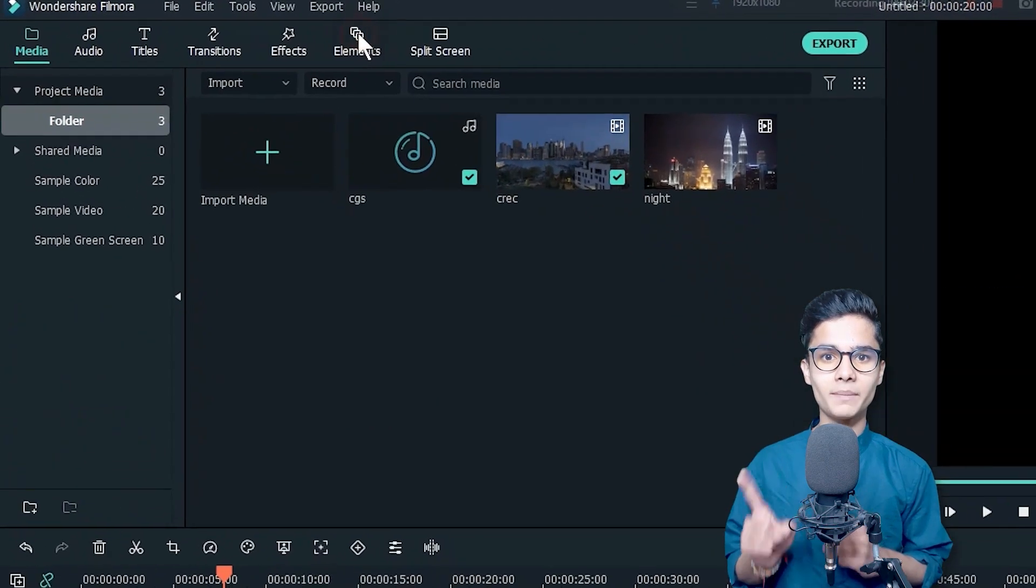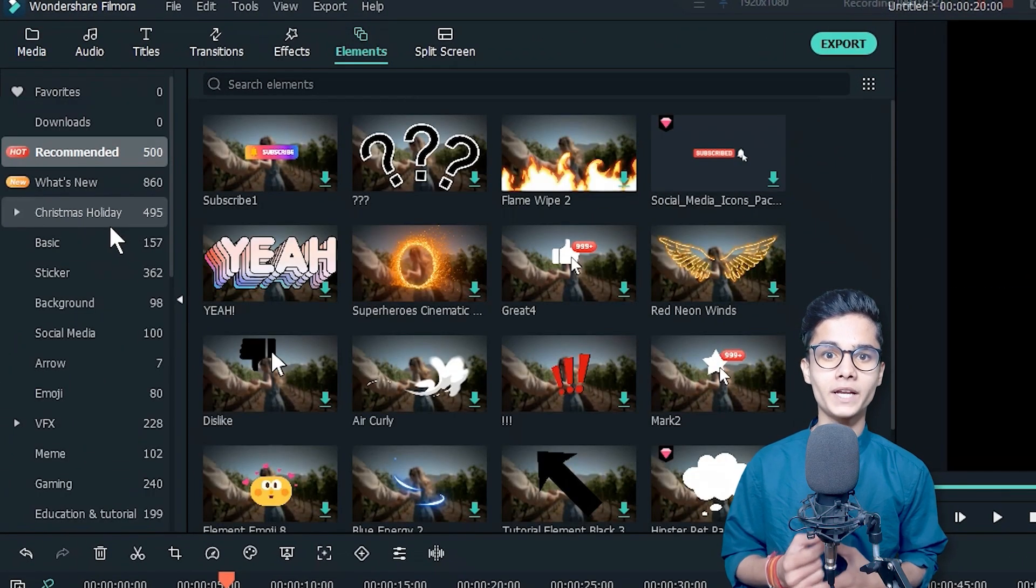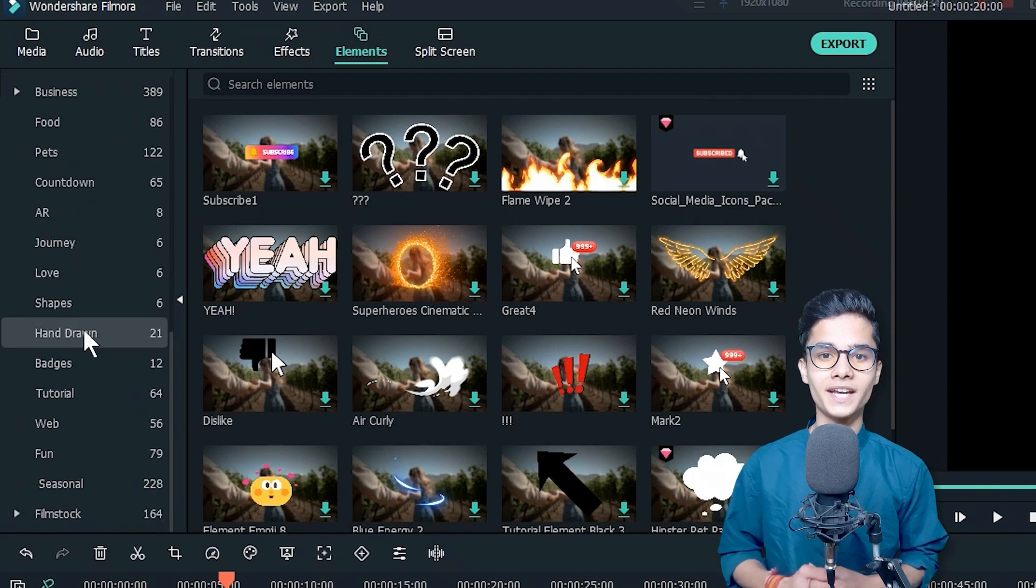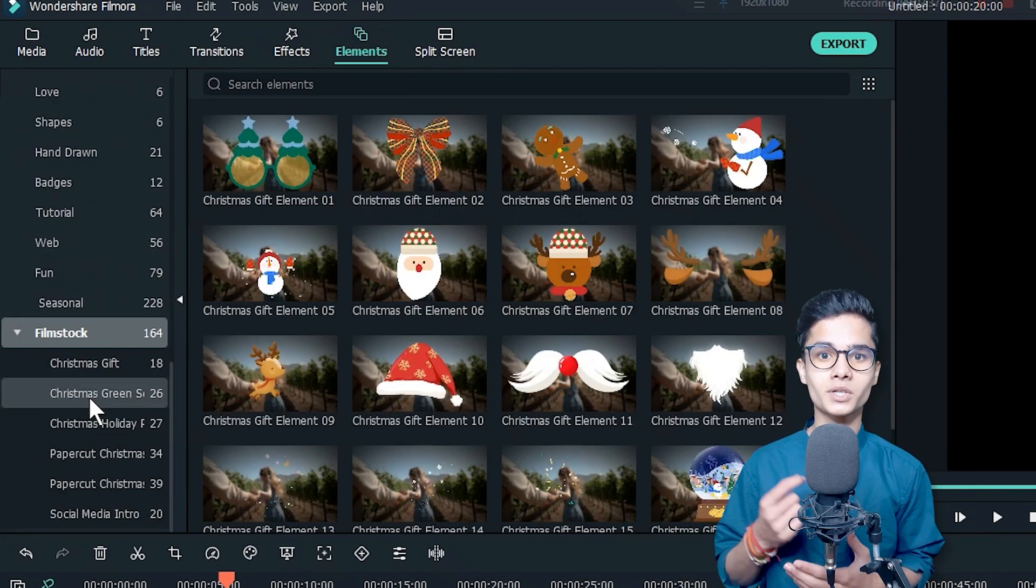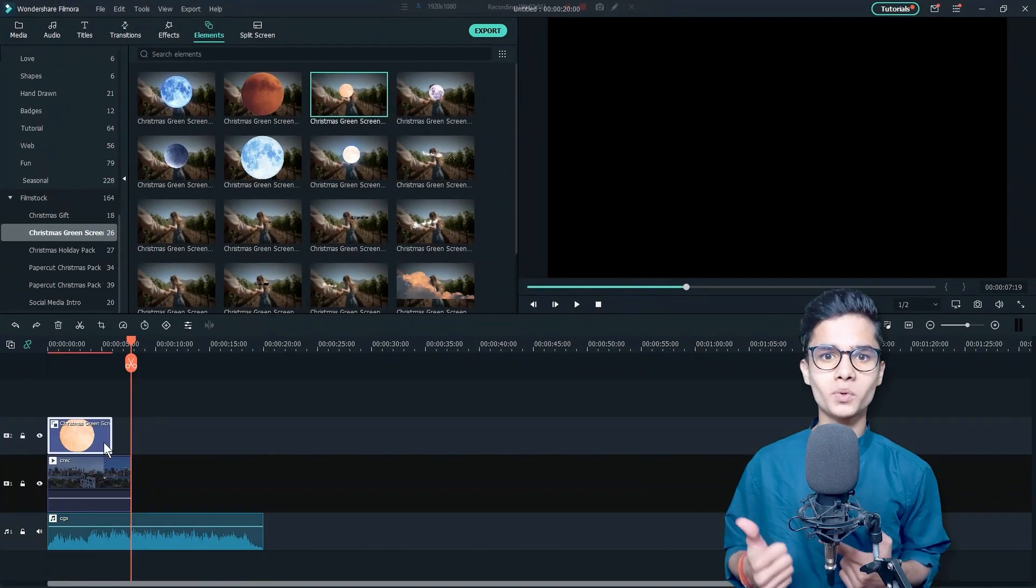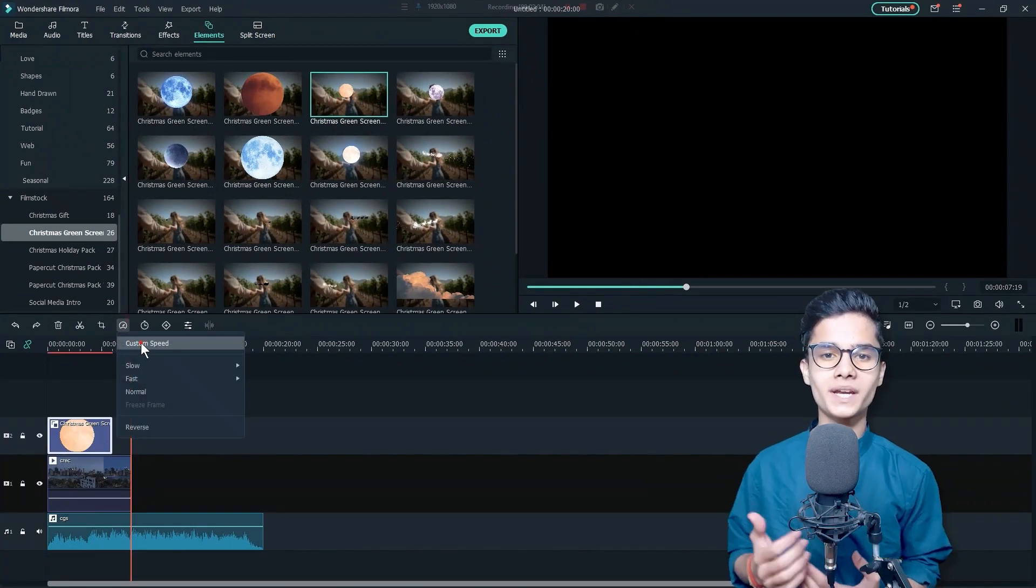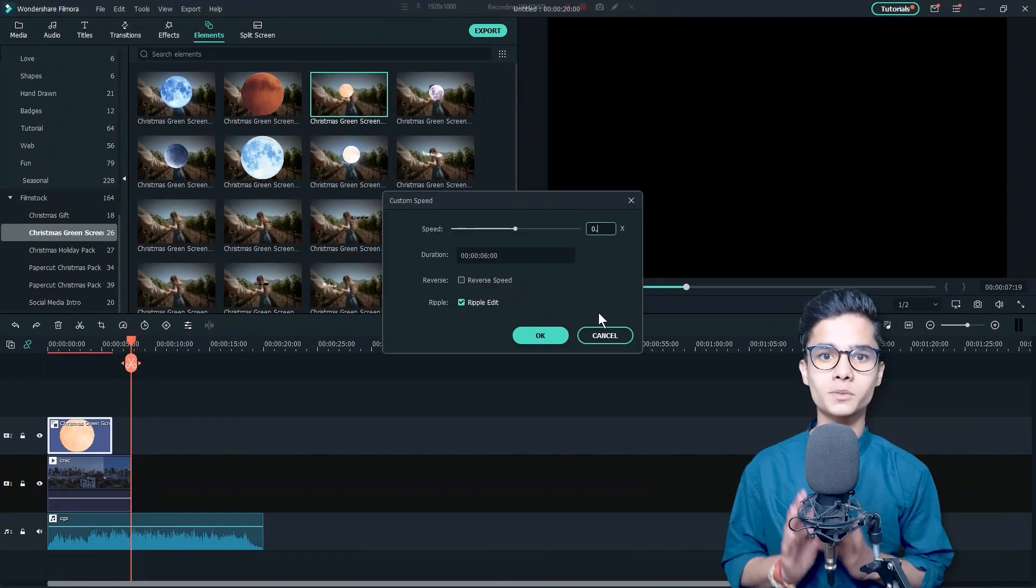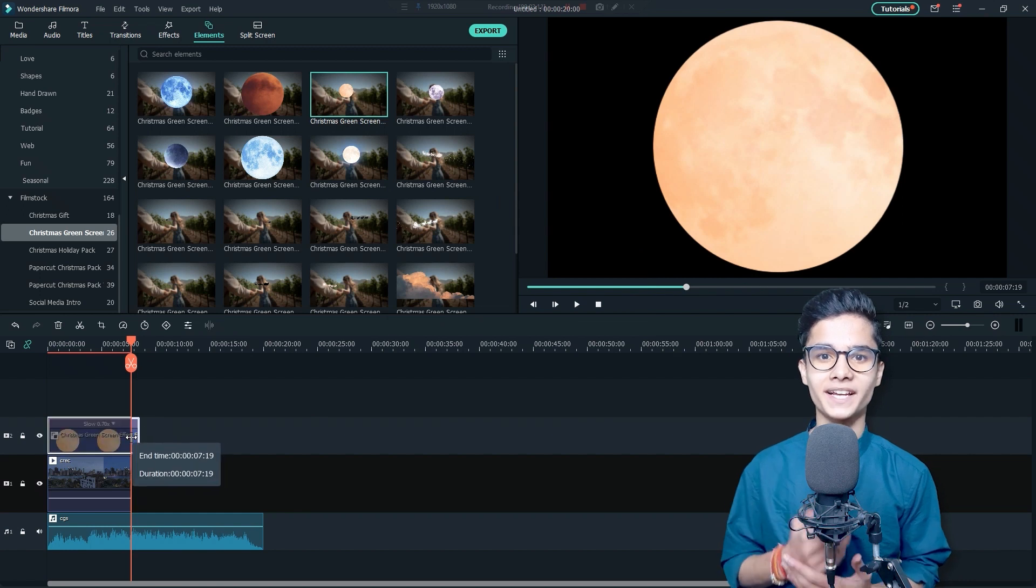Now, go to the elements tab and from the left find out Filmstock category and from here click on Christmas Green Screen Pack. I am adding this moon right here and will go to Speed and Duration to decrease its speed and will make it align.